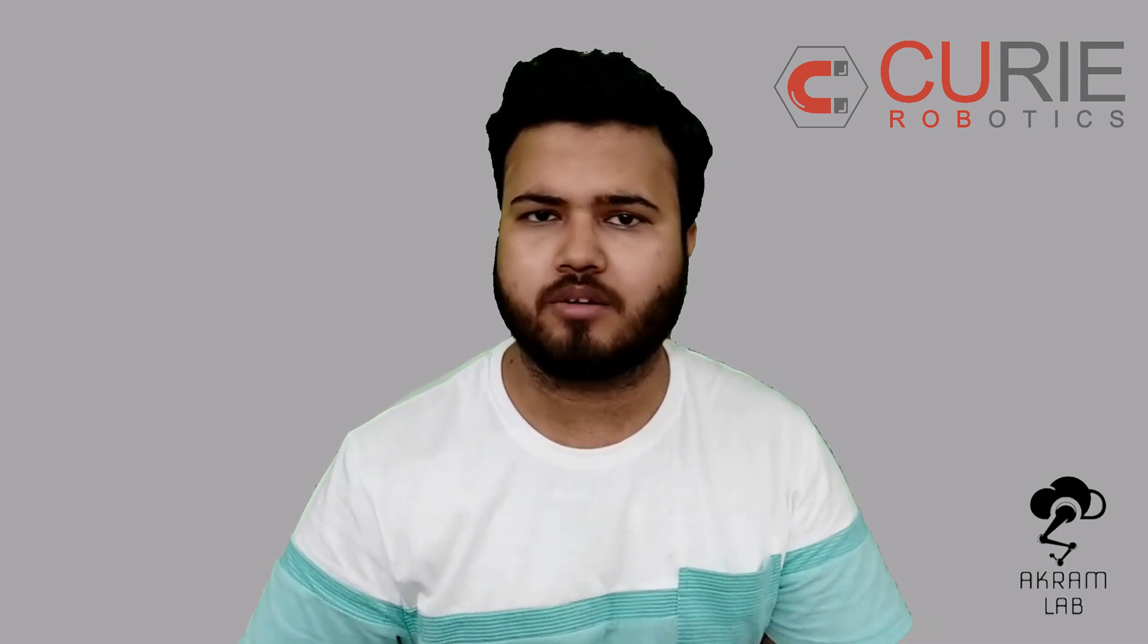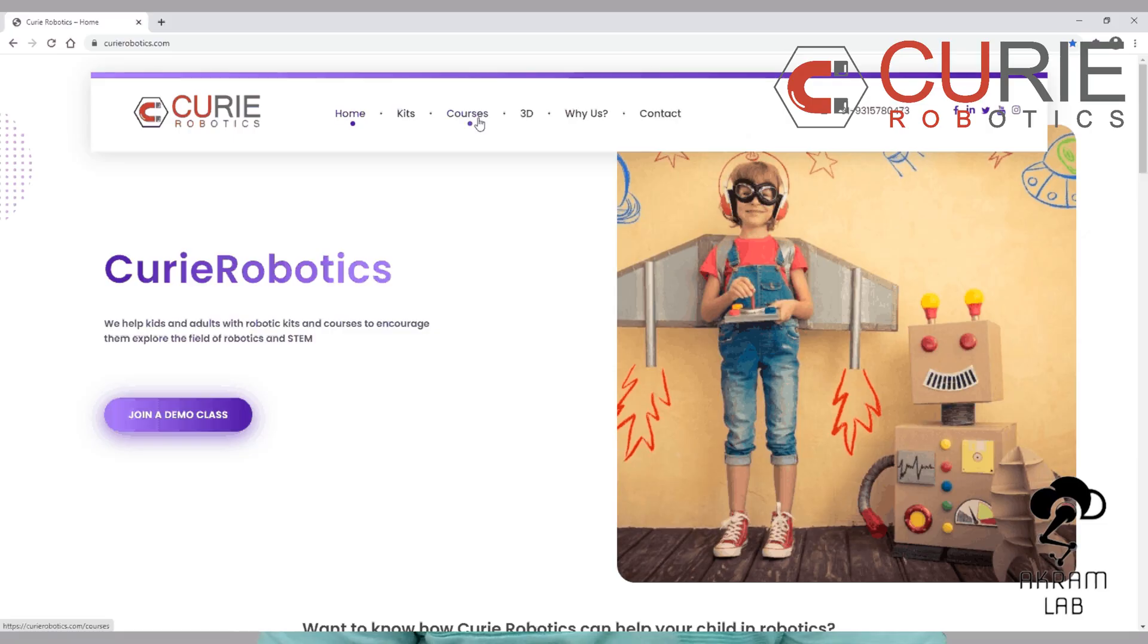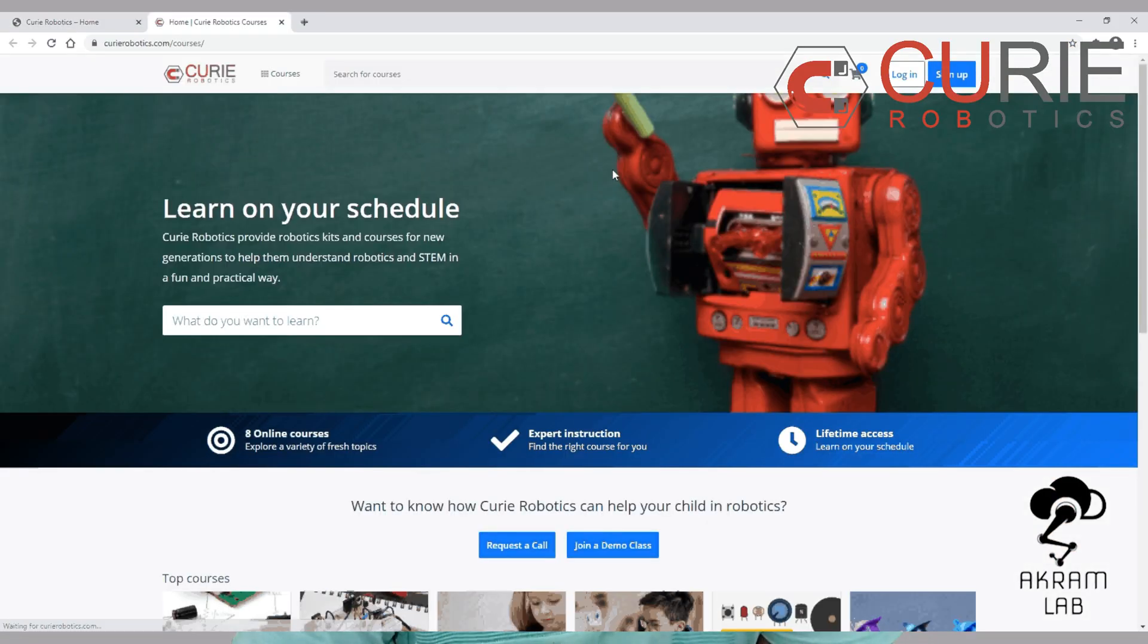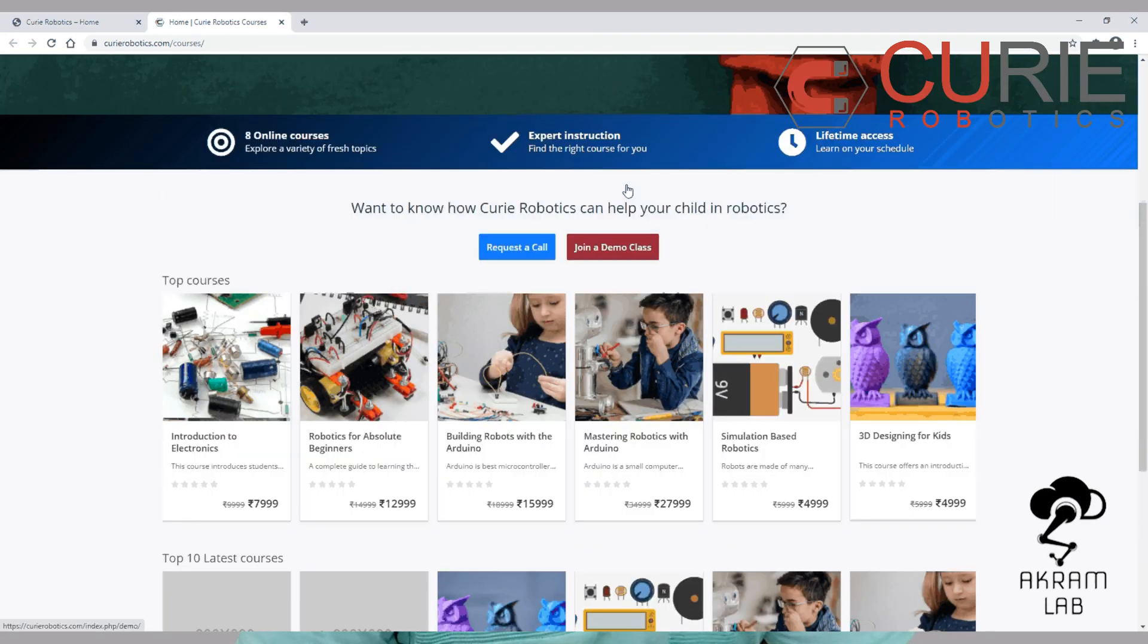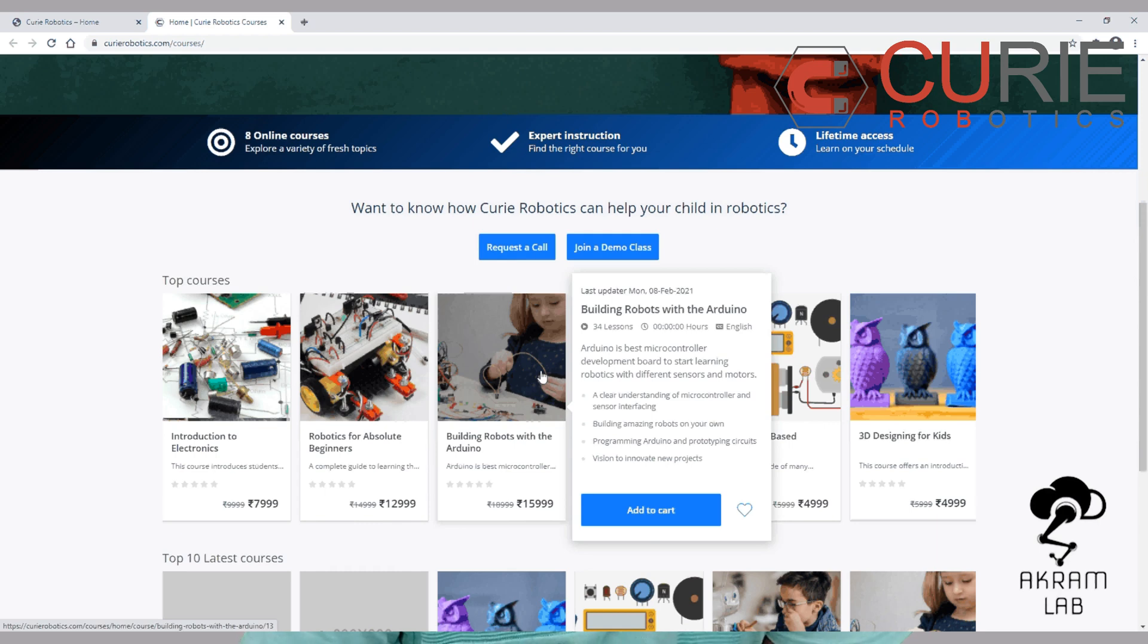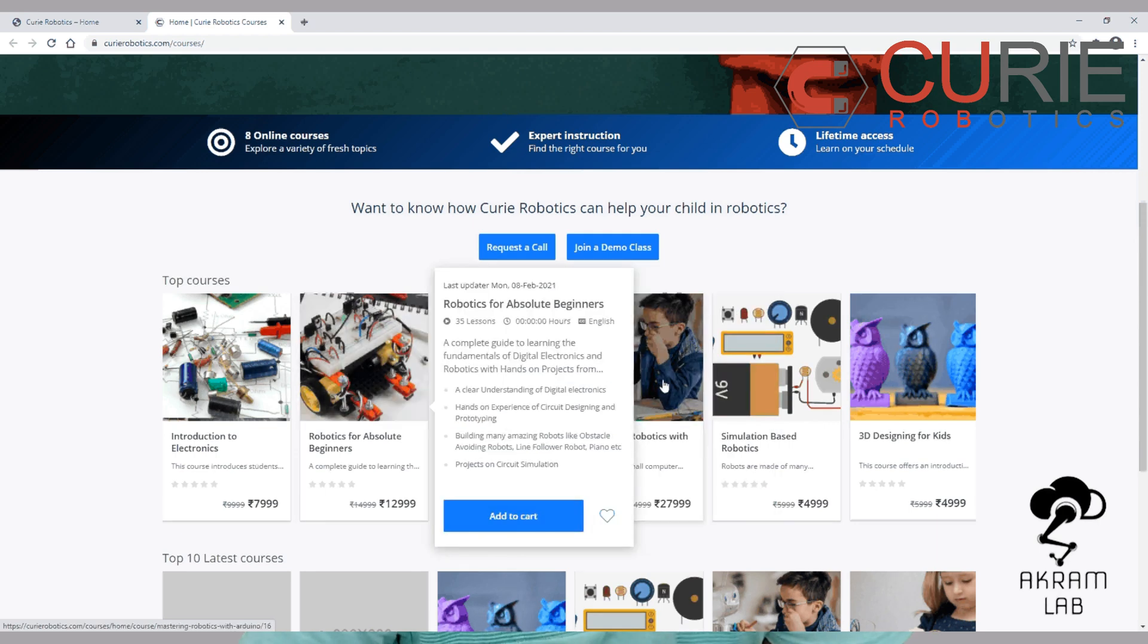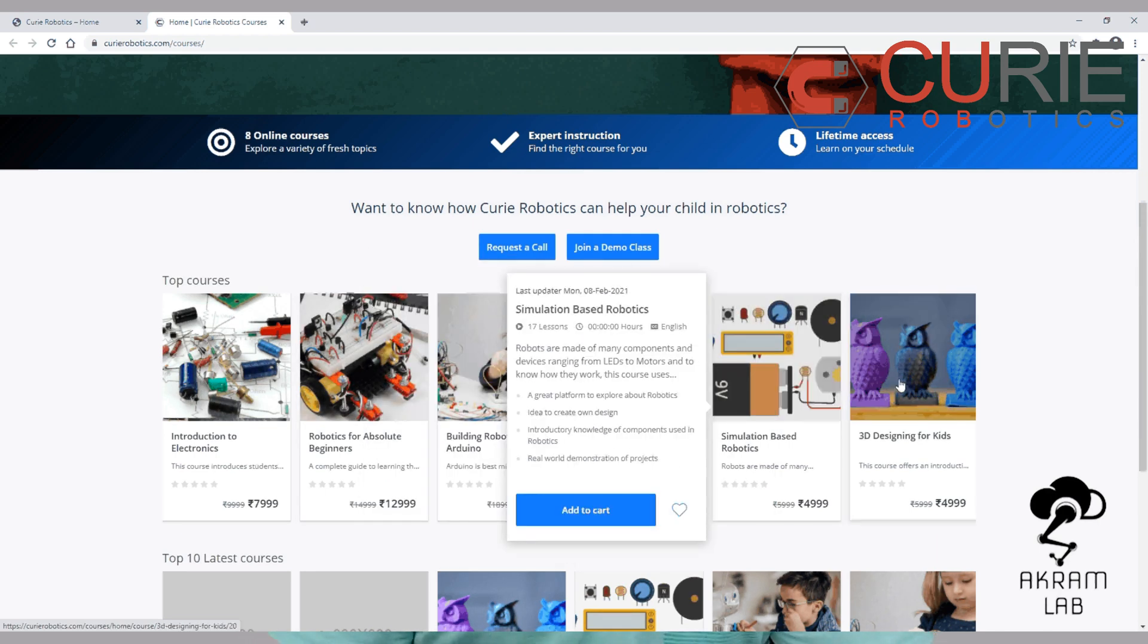So hope you like this project. If you want to learn robotics or electronics from scratch then you can go to our website. The link will be in the description and you can learn robotics and electronics from scratch live, and we will also help you to build your own project.